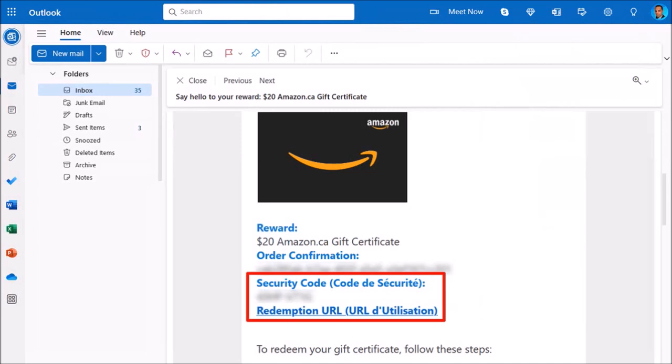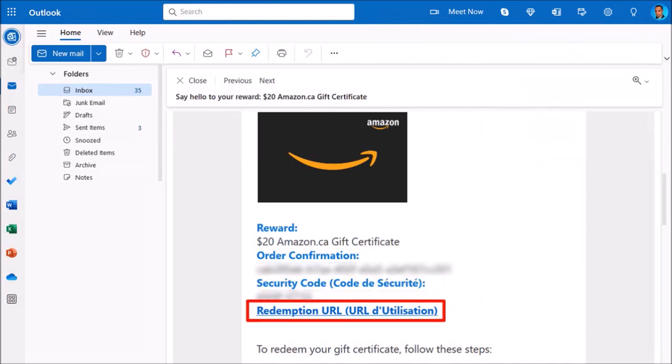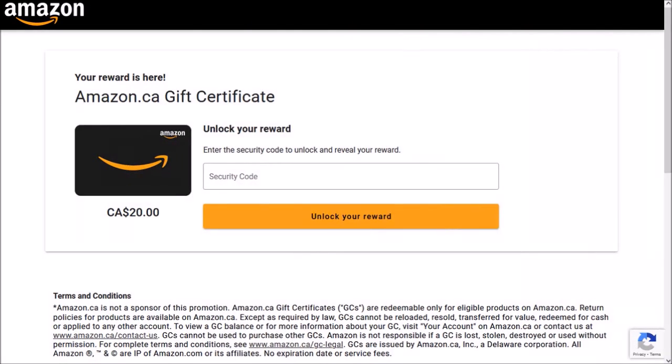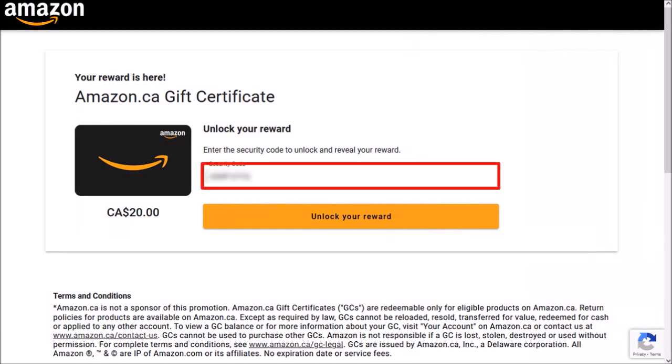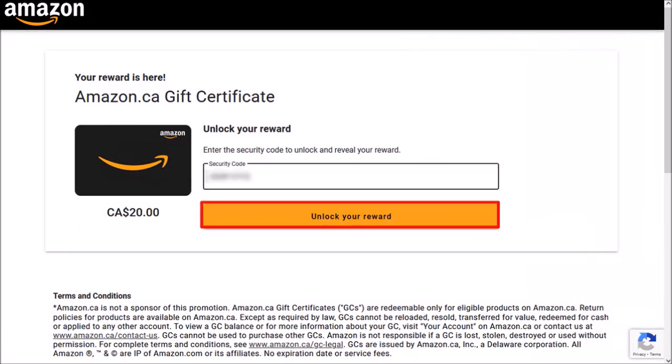You just click on the redemption link and then enter the security code into this box, and then click on Unlock your reward.